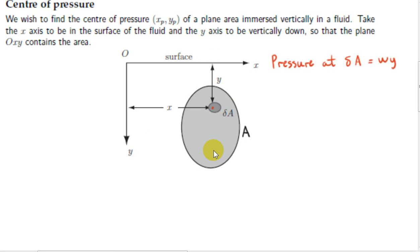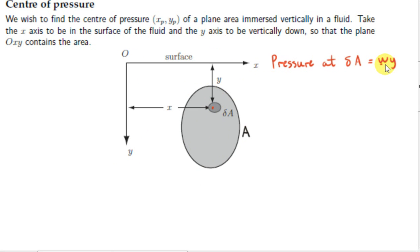In other words, if we double the depth, we double the pressure. If the pressure is proportional to depth y, then the pressure is a constant times y. I will call that constant W.